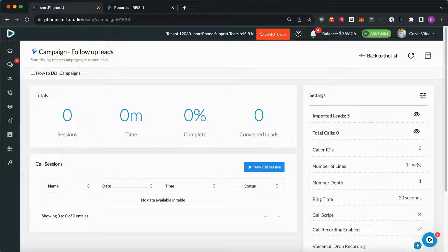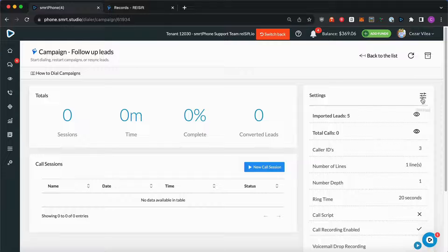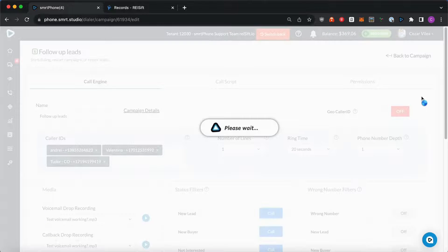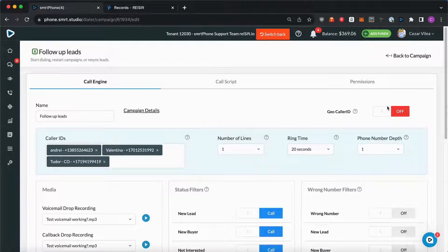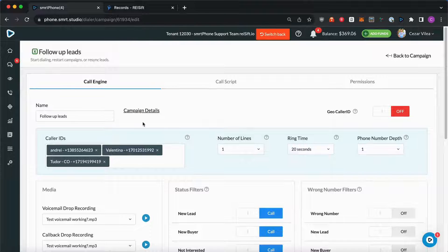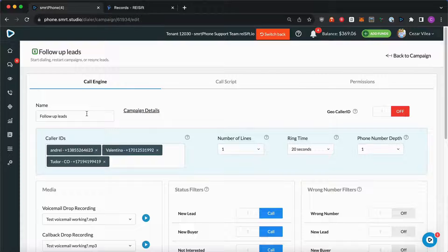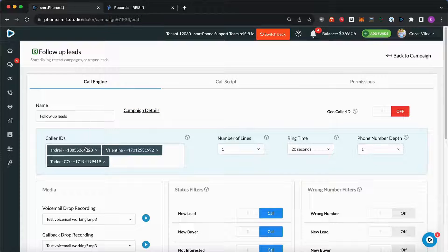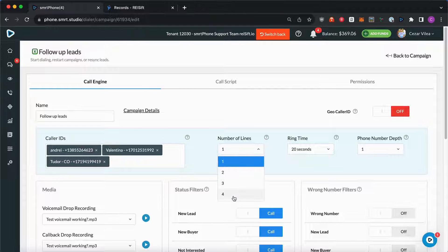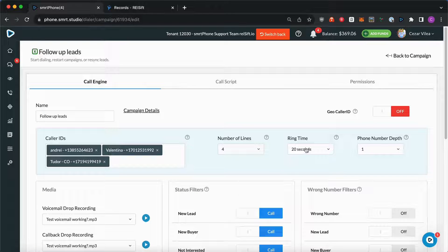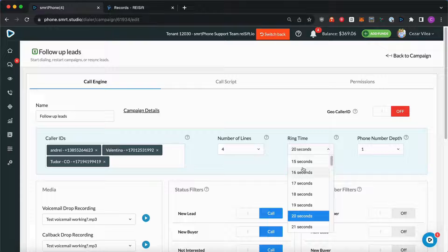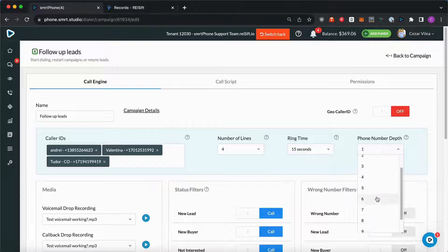And let's see the settings. The settings can be accessed by clicking this button right here. And we have a few tabs. Under the Call Engine tab, we can rename the campaign, add or remove the caller IDs, select the number of lines, the ring time, and the phone number depth.